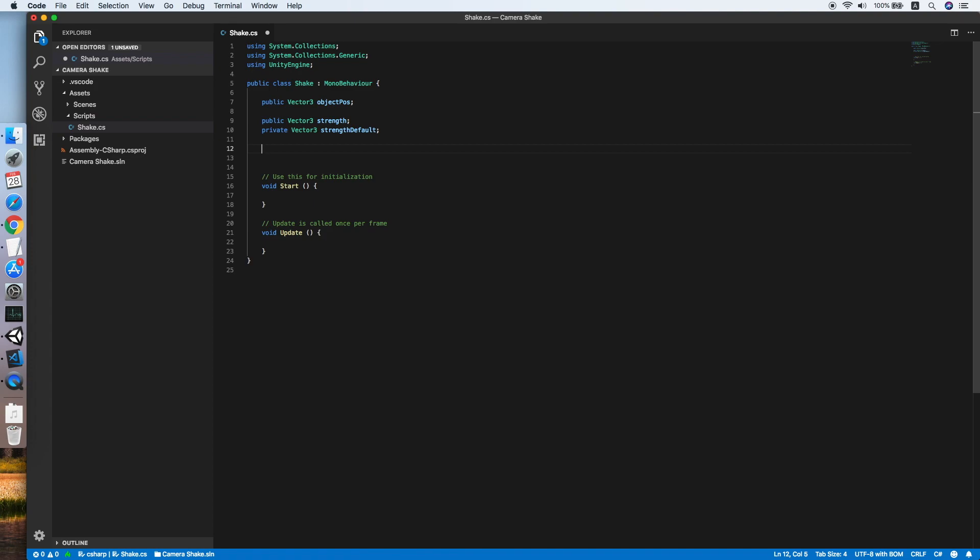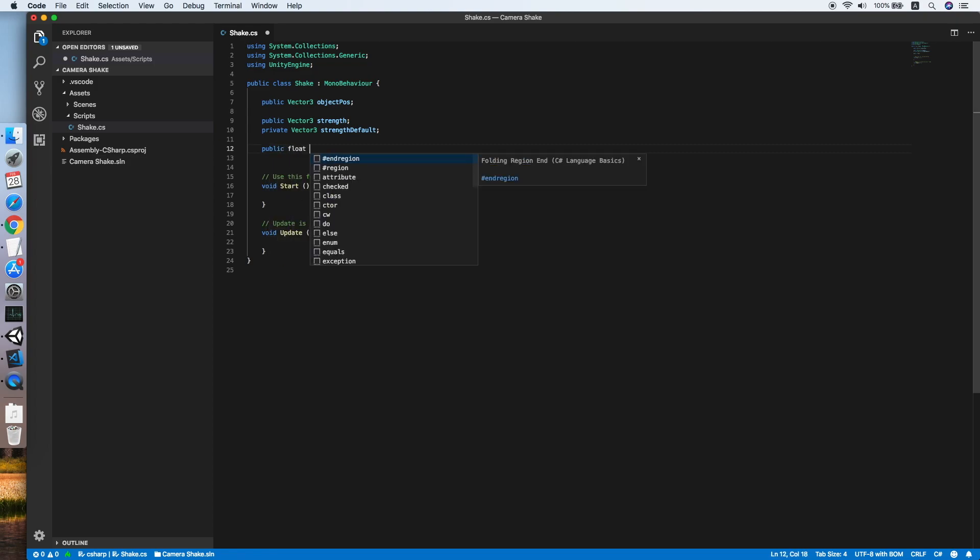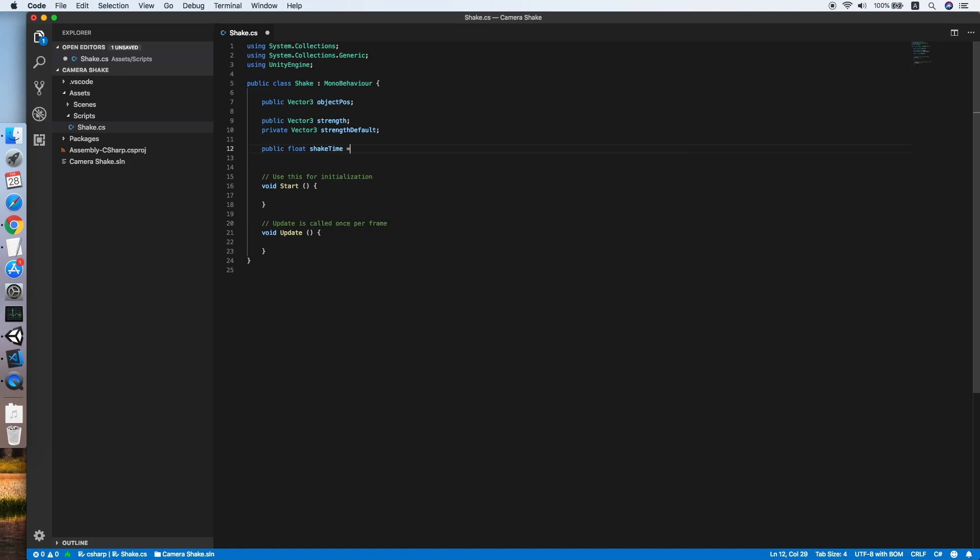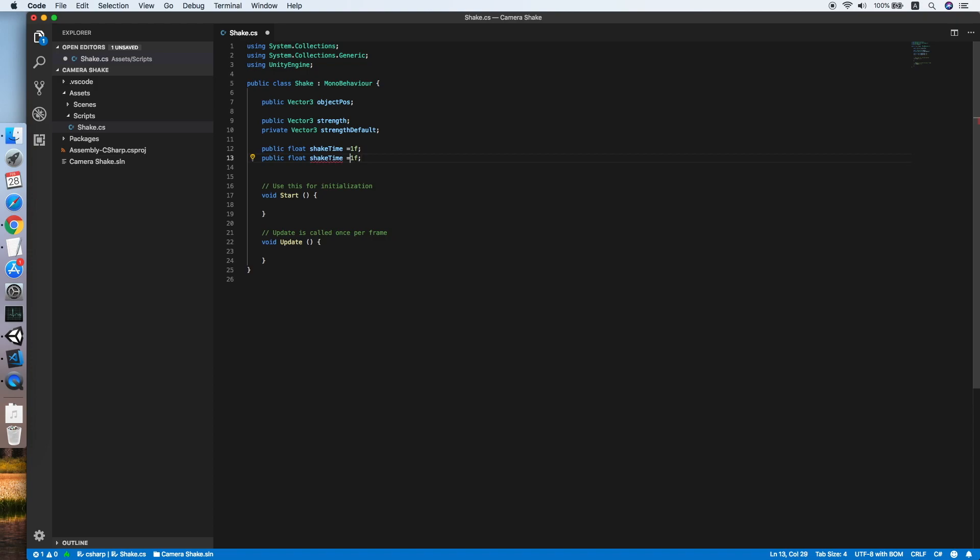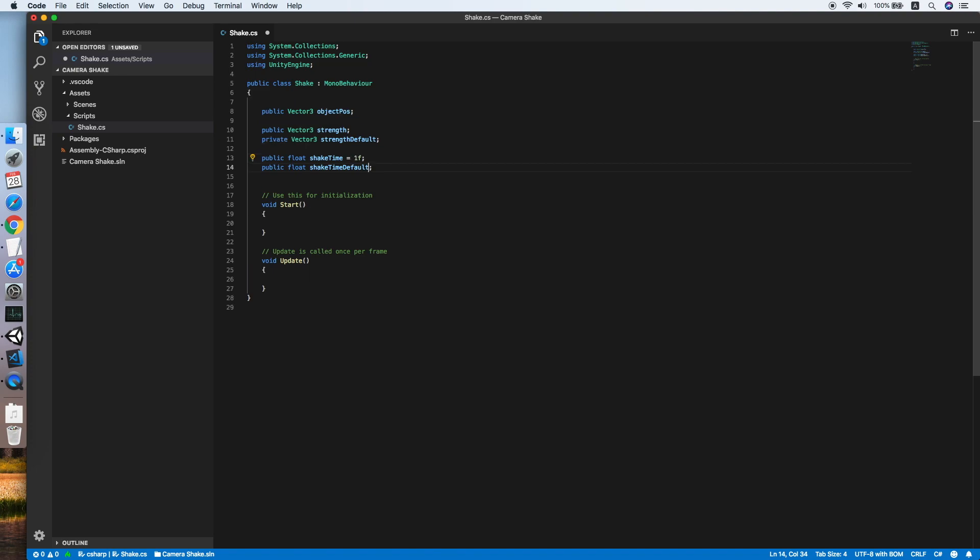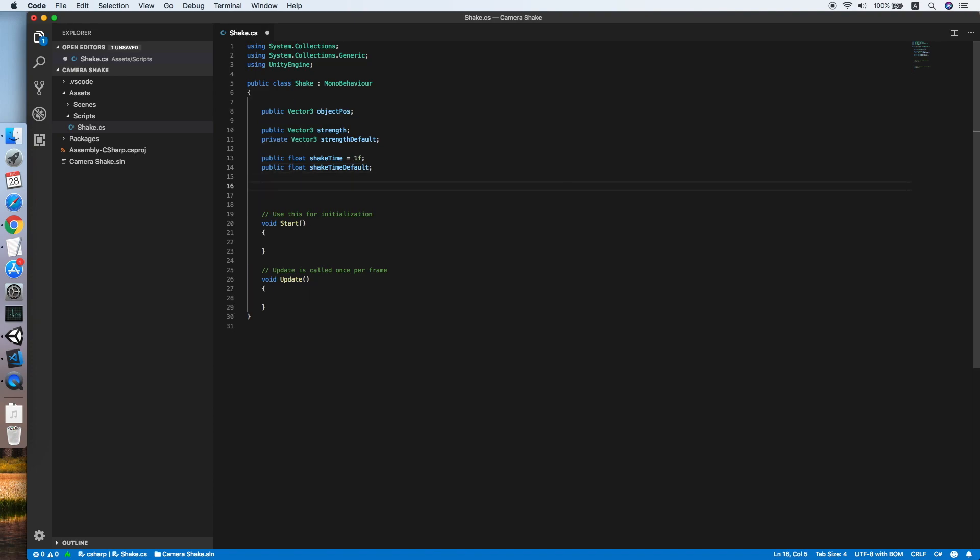The size of the object to shake. Then we need a public float shake time. We set it to 1 second for now and paste it, and this will be the default shake time. Remove the value, then followed by a float decay.